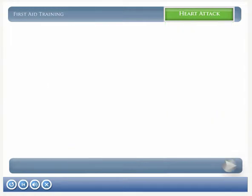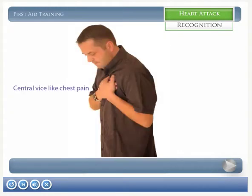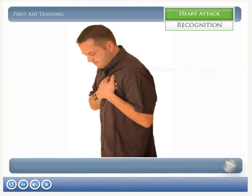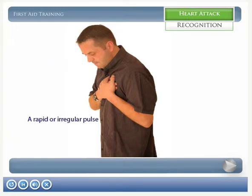The recognition signs and symptoms: central vice-like chest pain, possible pain down the left arm or in the jaw, breathlessness, and a rapid or irregular pulse.